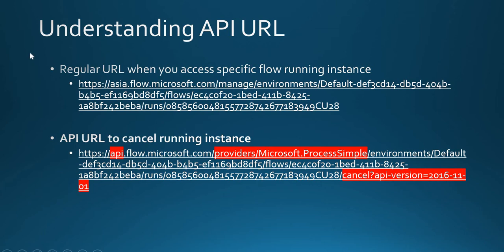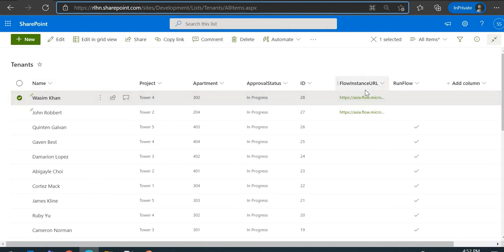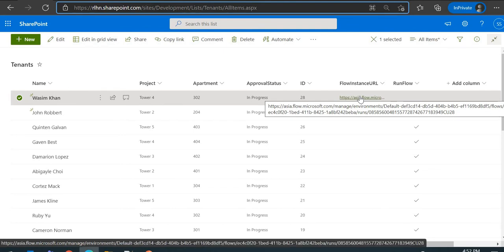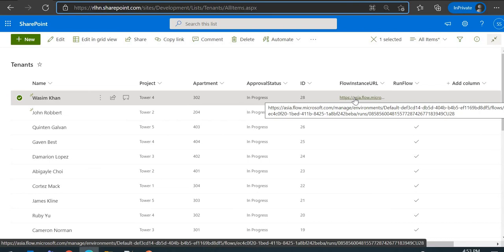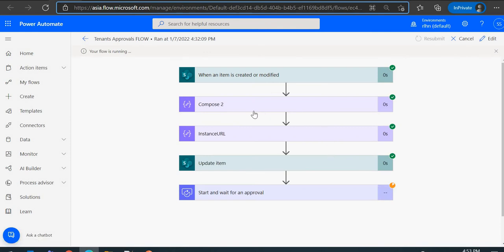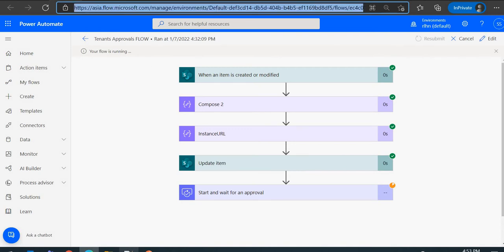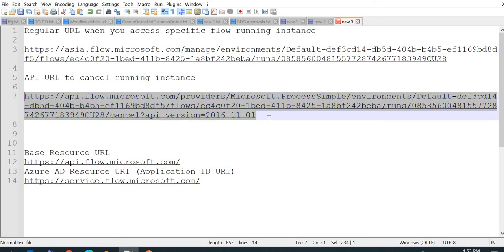Let's understand the URLs and how we can generate the API URL used to cancel a particular instance. Switching to SharePoint — this is my list and this is the record the user wants to cancel. I already have the flow instance URL stored in my record itself. I've created a video on how to get the running flow instance URL and store it in the record. This is the running flow instance, and you can check its logs to see if it's stuck, failed, or where it's at. This is the API URL you need to generate and call using your HTTP action.